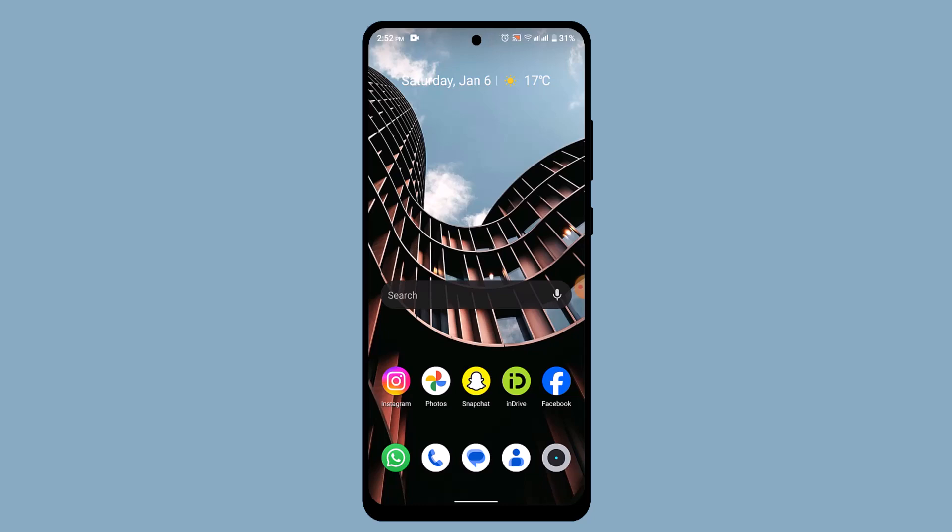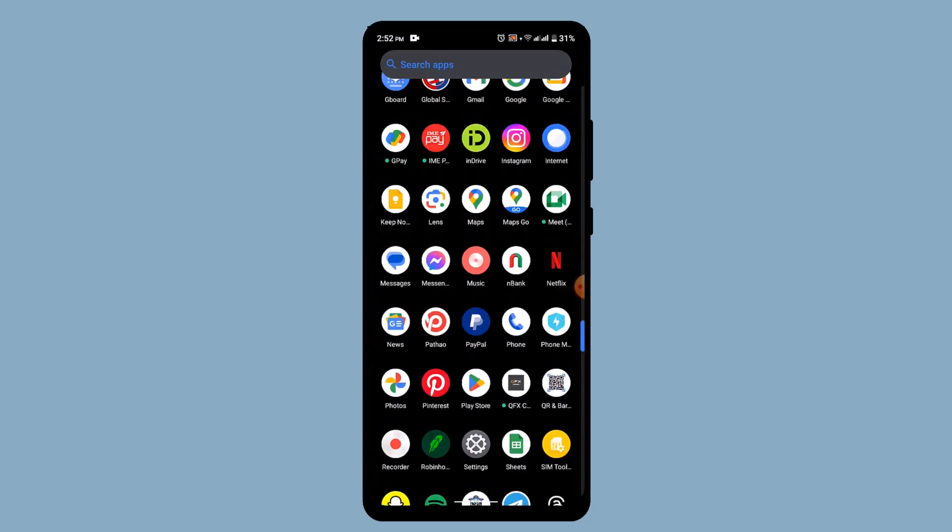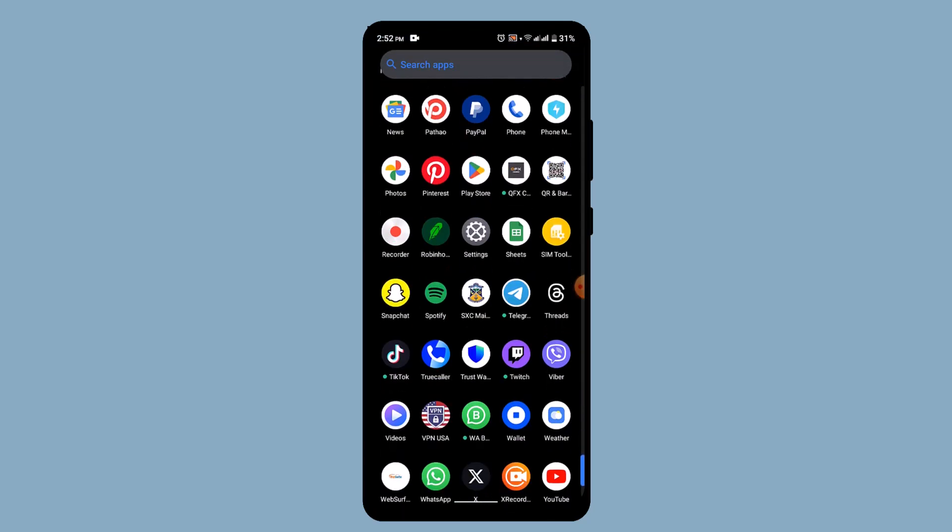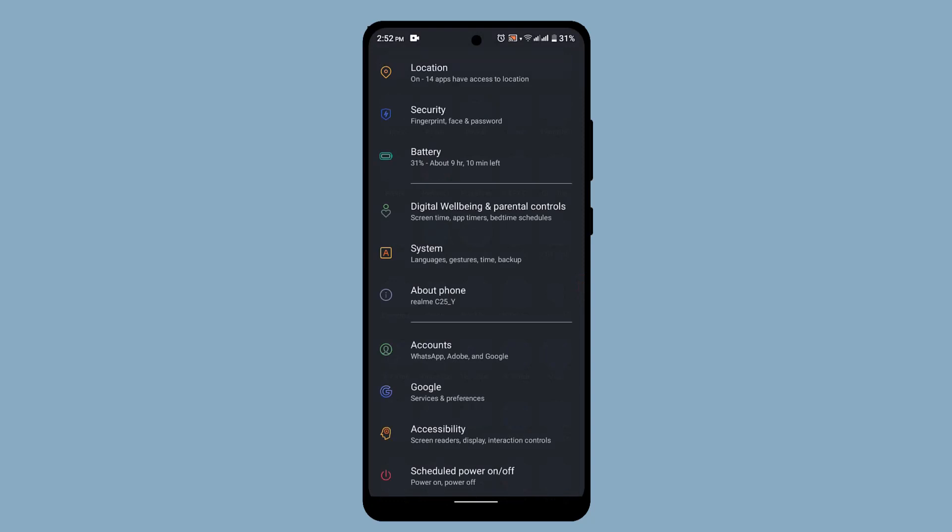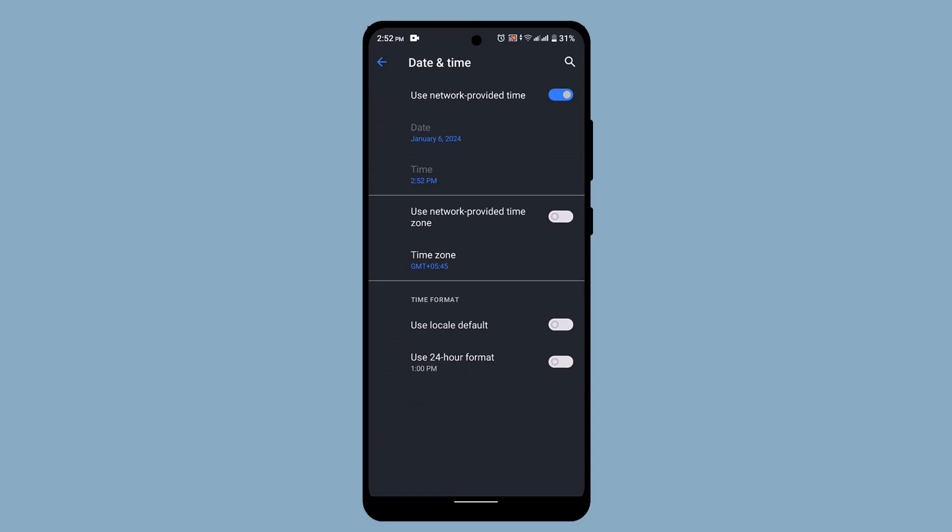In order to fix it, first of all you need to check your date and time. Make sure that your date and time is not customized. To do that, go to your settings, and from here go to system, and over here go to date and time. Make sure that you have toggled the button for use network provided time, just like that.